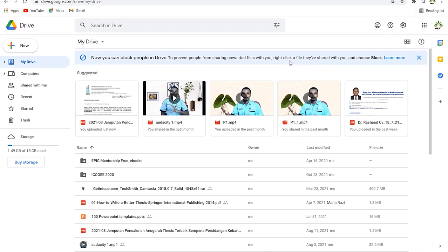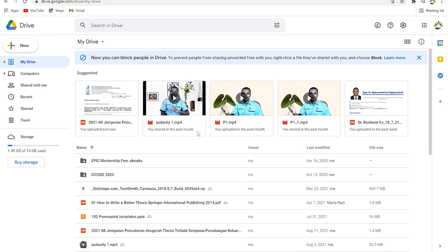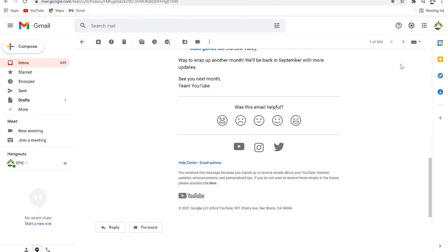To access Google Drive, all you need to do is come to the search bar and type drive.google.com. Once you have your Gmail address open you will be able to access your drive directly. Another way is to open your email and click on the Google Apps icon.